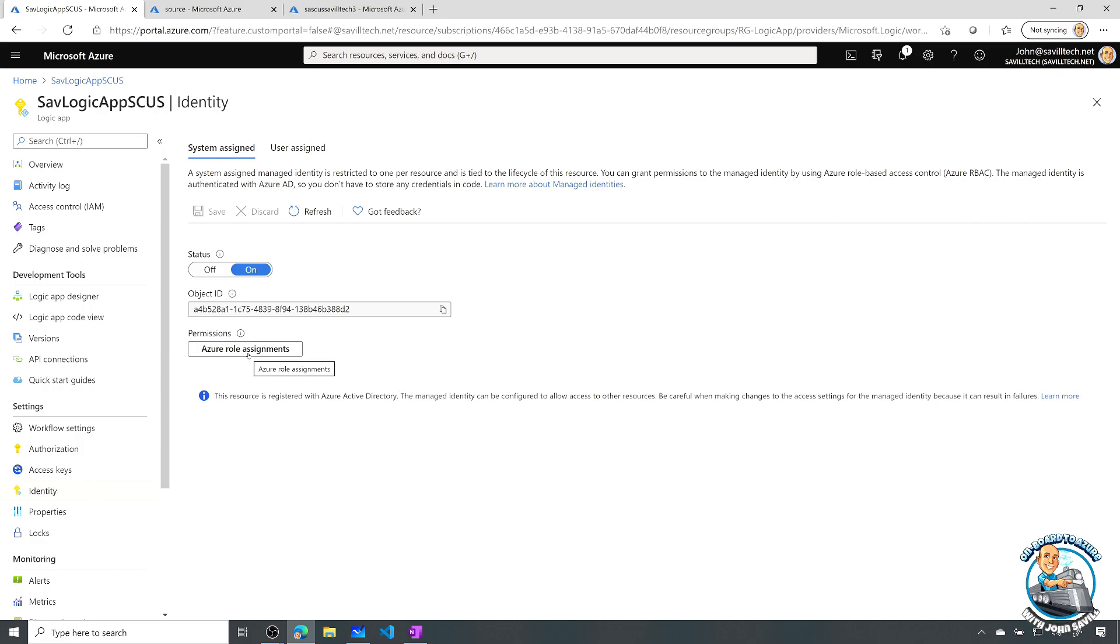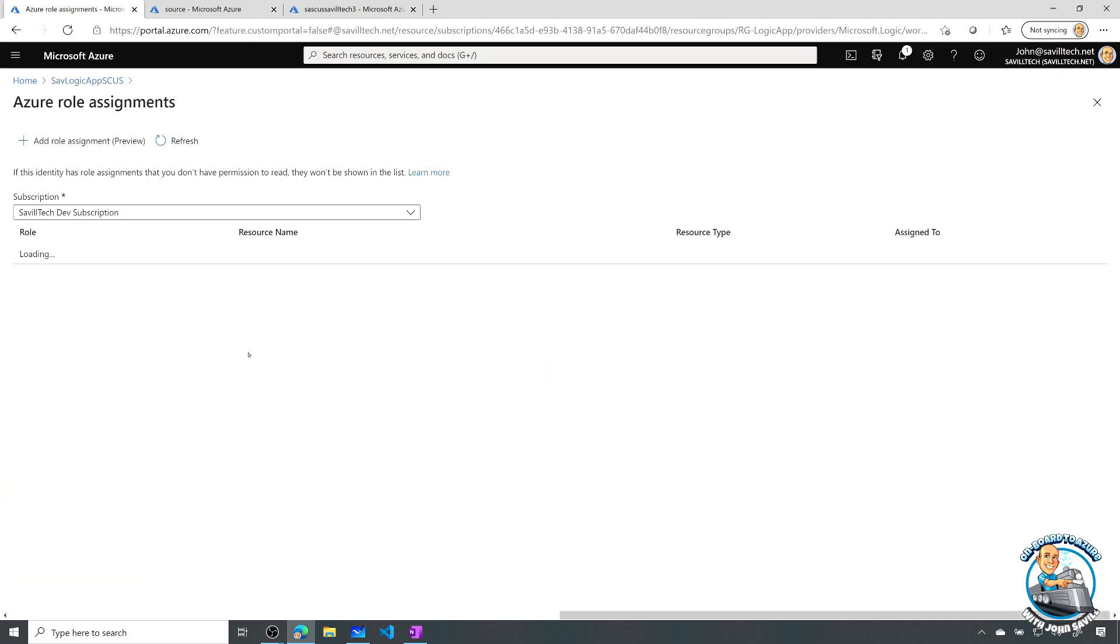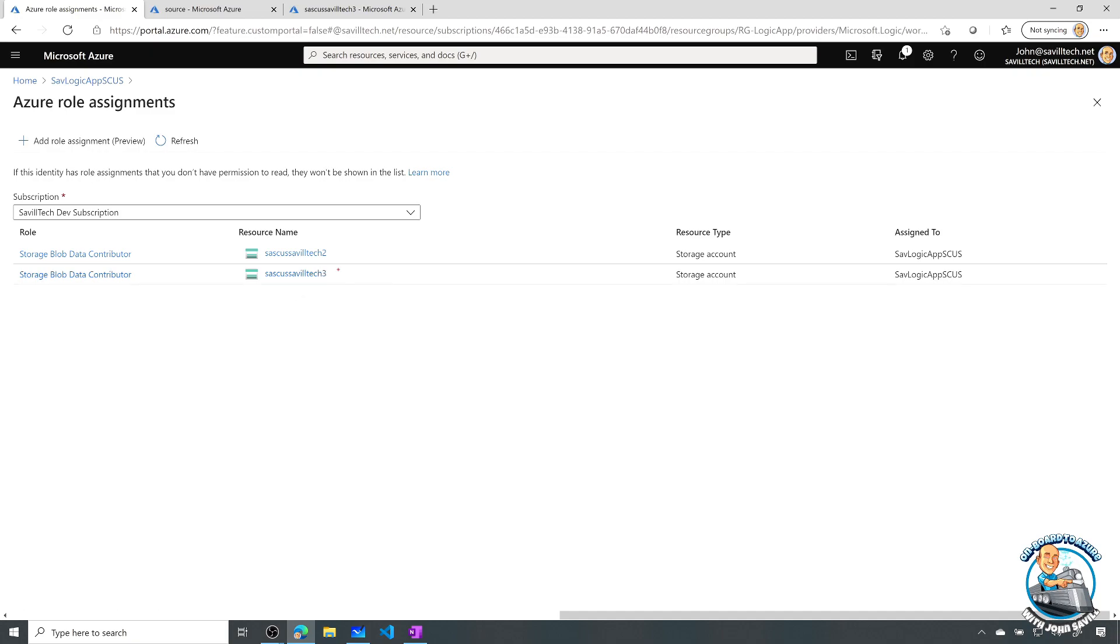Now, also, I granted it the blob contributor rights on the storage account I'm testing it with.